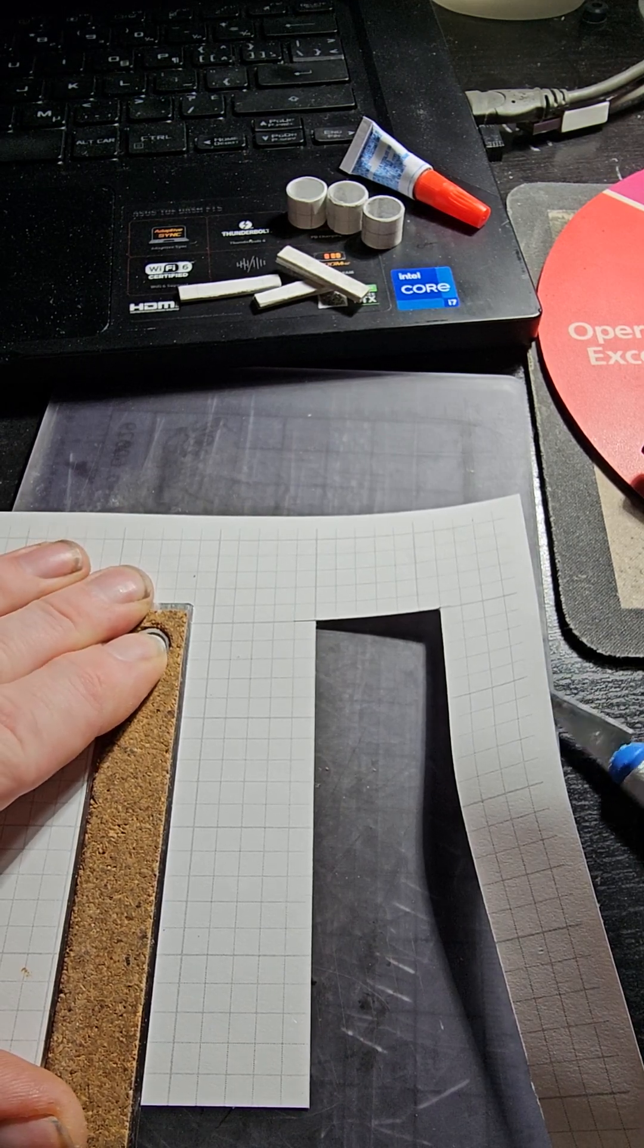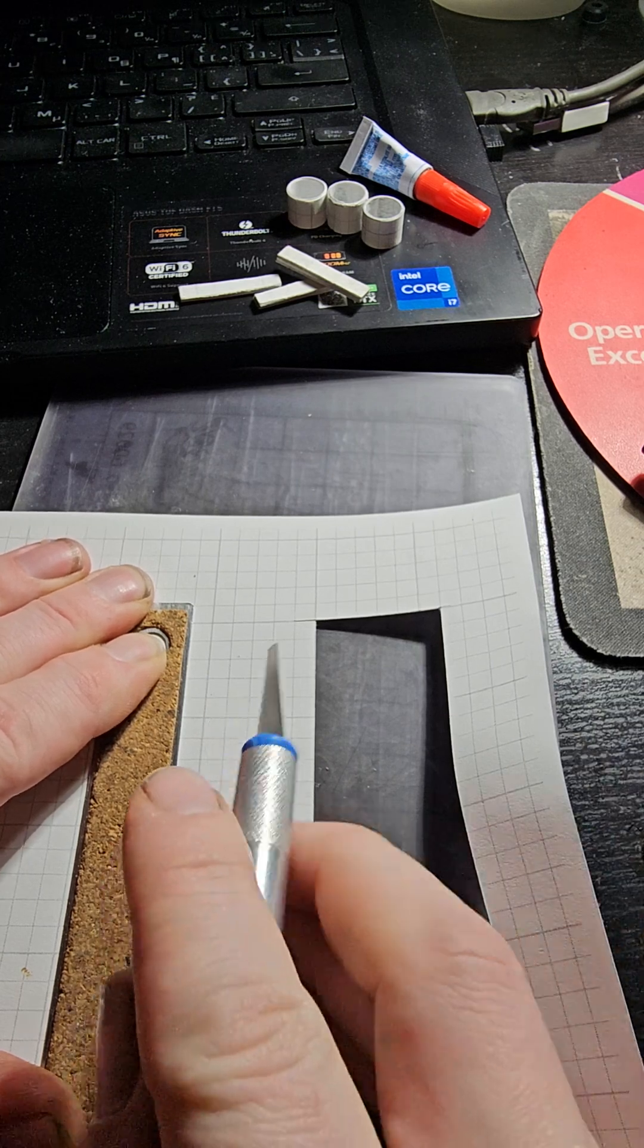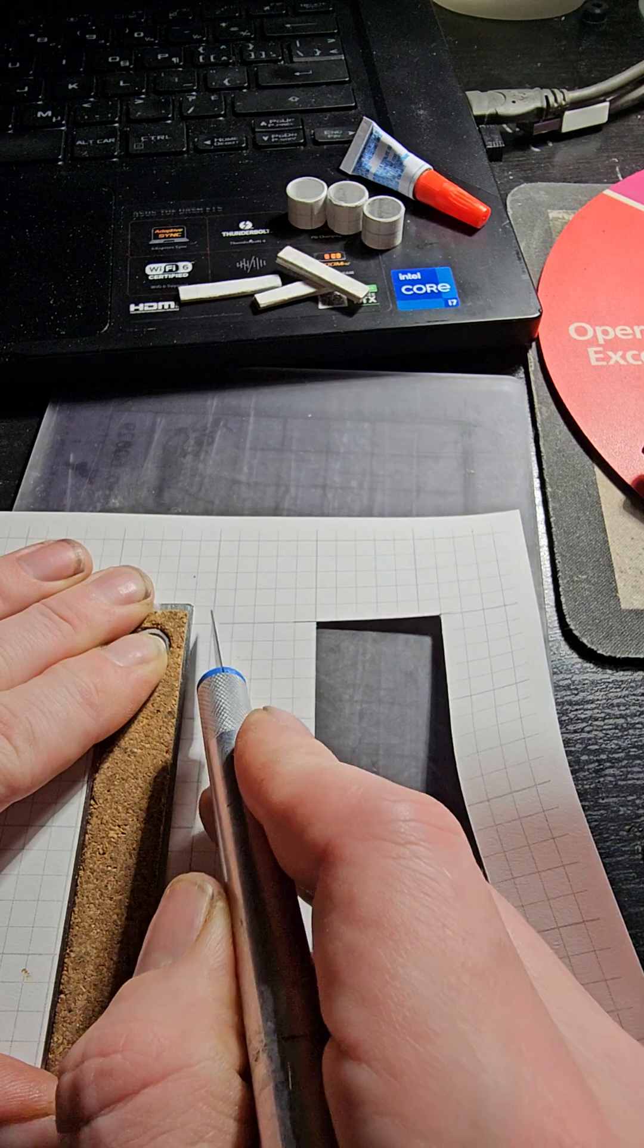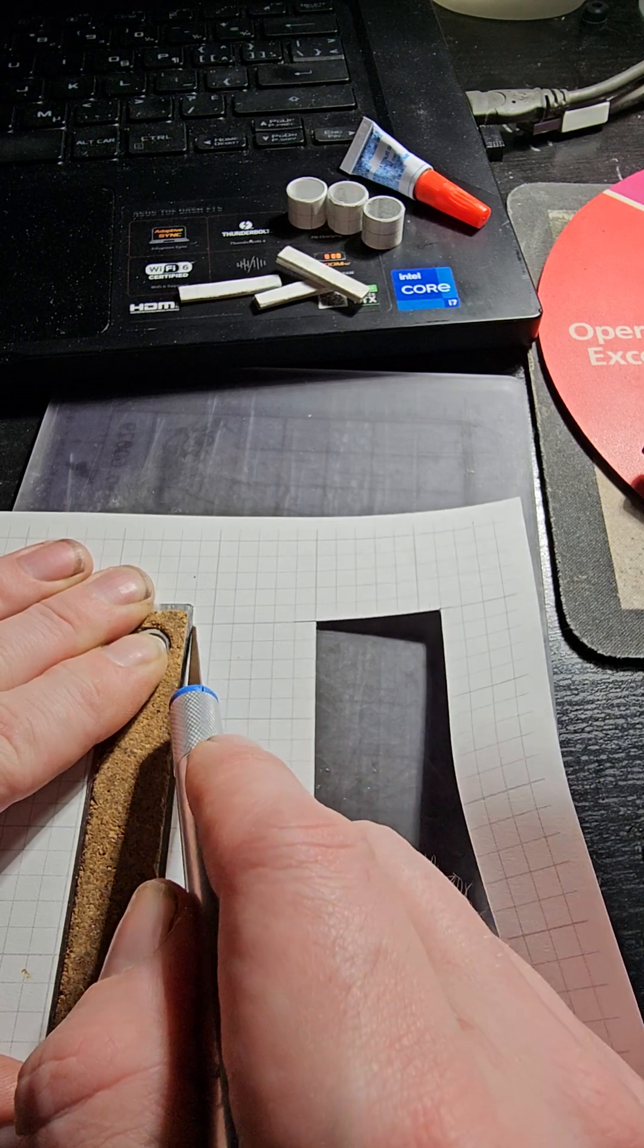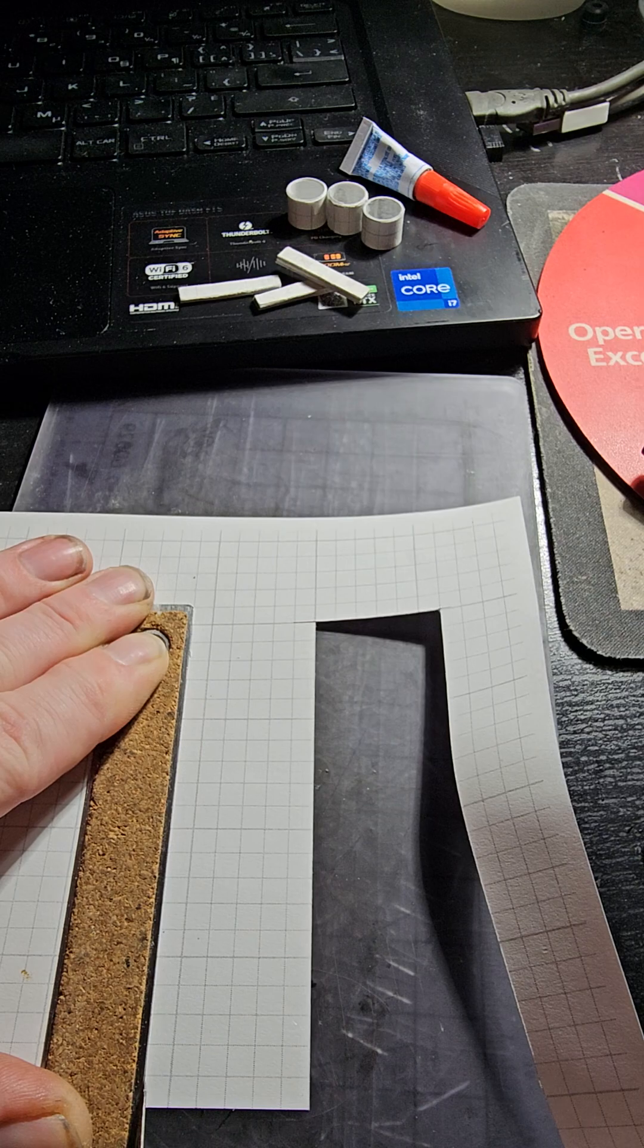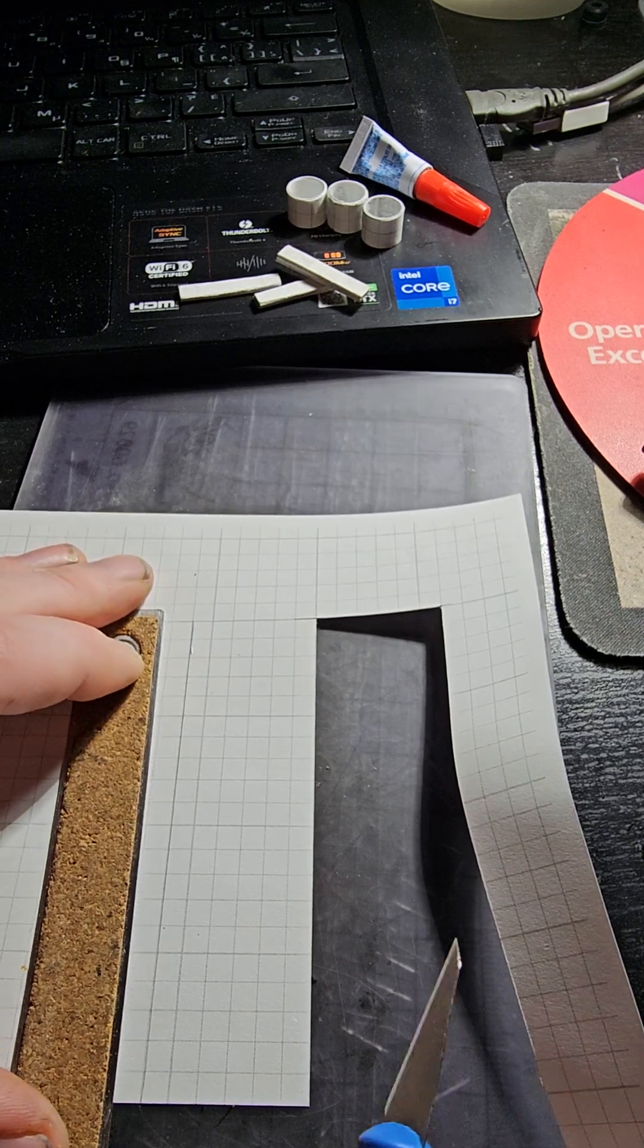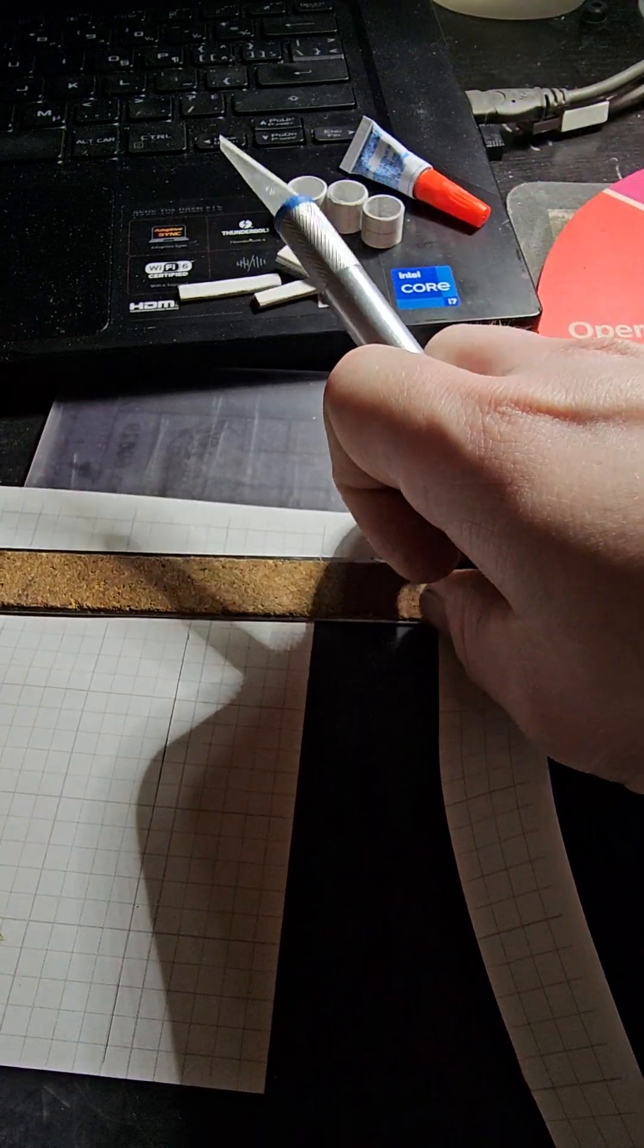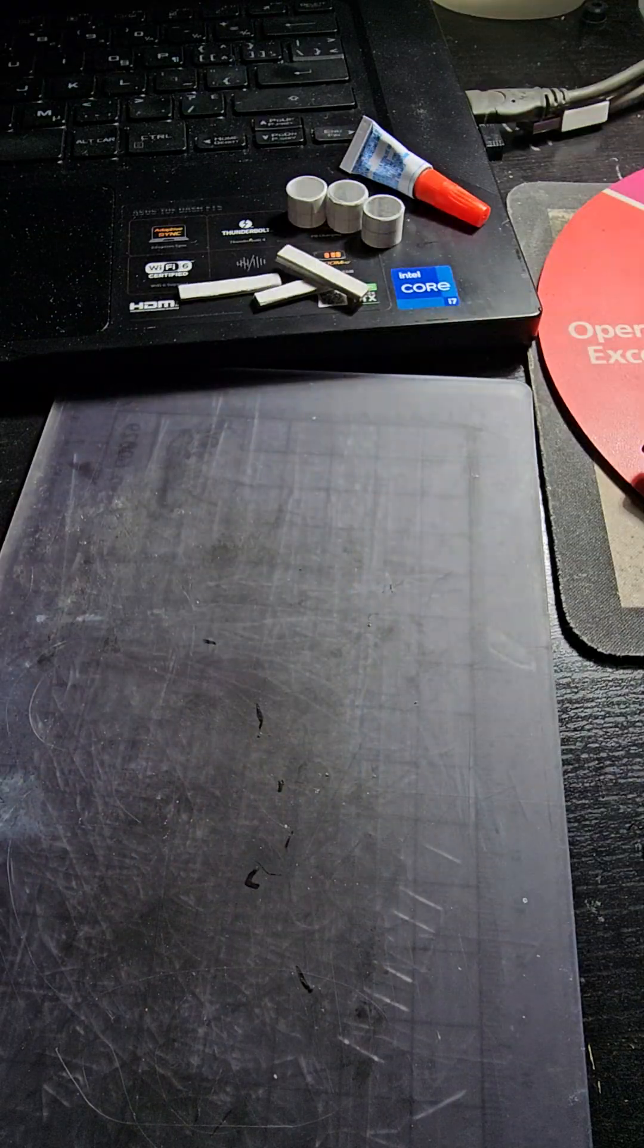I'll make my first cut. This isn't easy, actually. I'm trying to do this with the camera in my way, but I'll just try to make do.